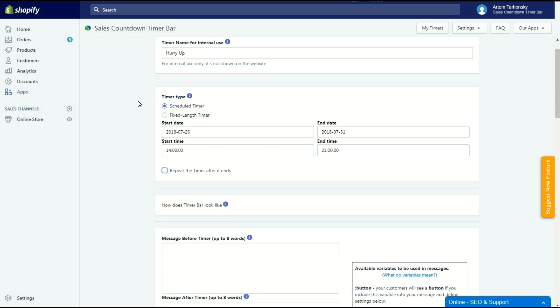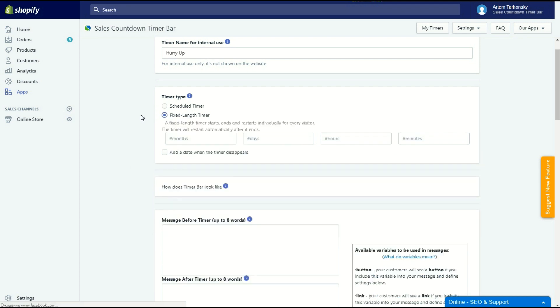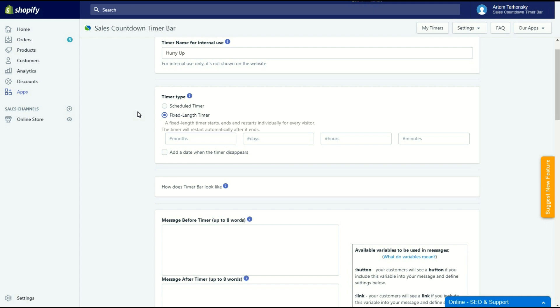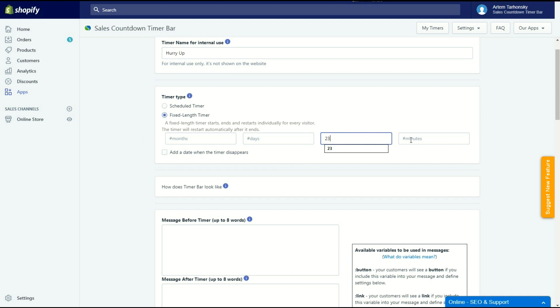The second option in the timer type section is the fixed length timer. Using this option you can set a certain time period for your timer. It will be shown immediately regardless of the date and restart automatically after it ends. A fixed length timer starts, ends and restarts individually for every visitor. It may be used to create a sense of urgency in sales, for regular daily or weekly promotions or anything else you want. You can add a date when the timer should disappear using this checkbox. I will create a fixed length timer that will count down 23 hours and 55 minutes.